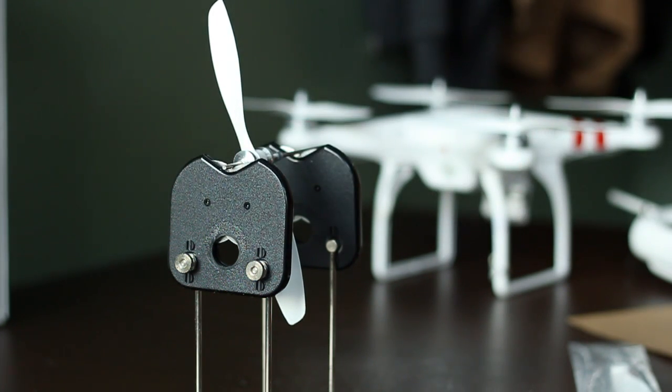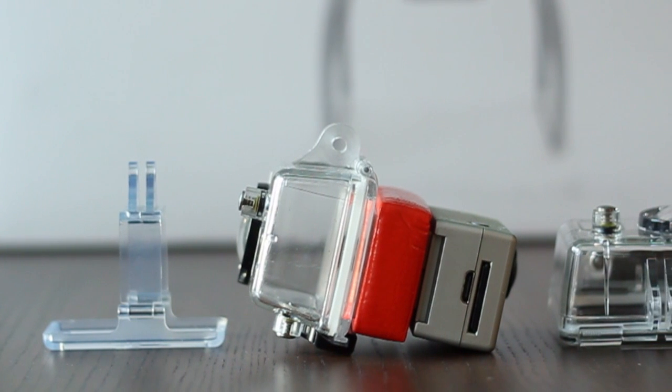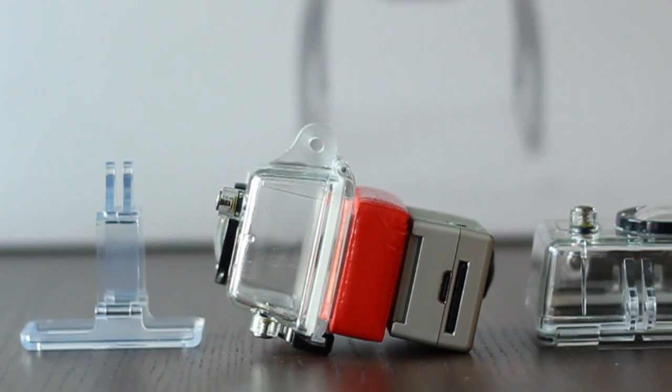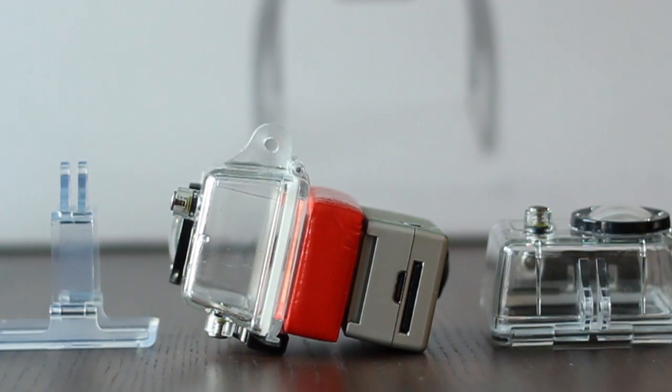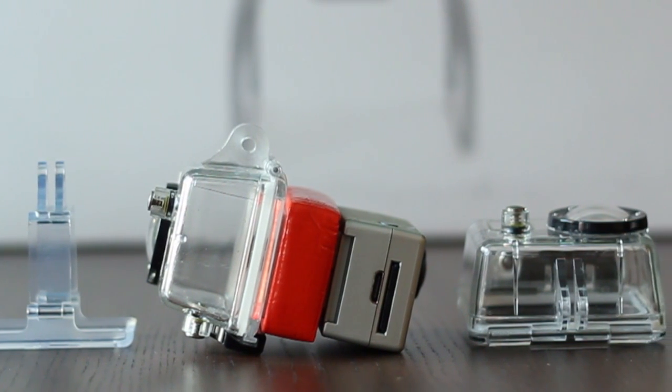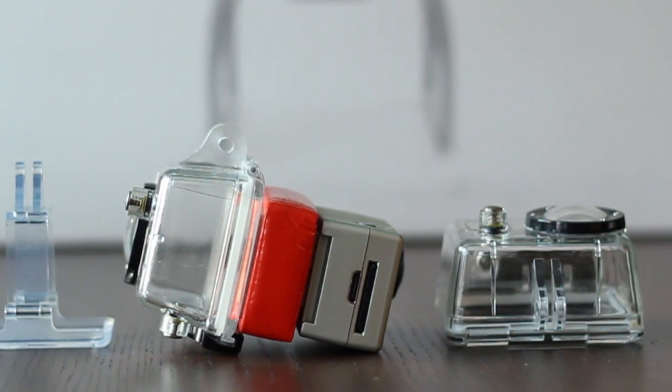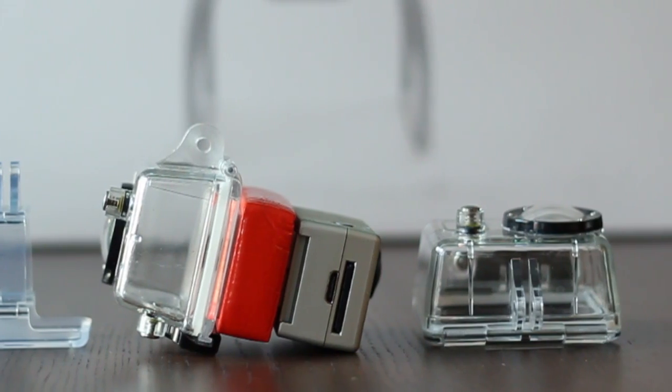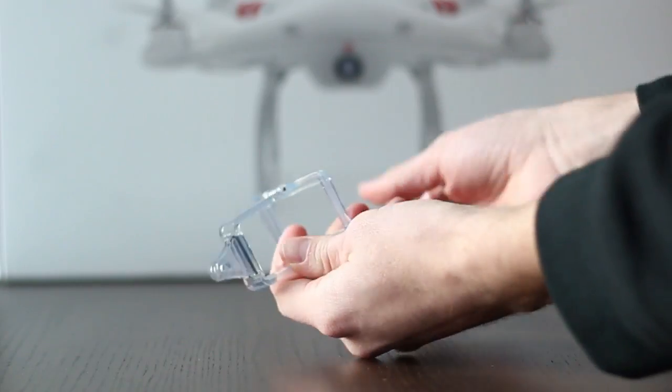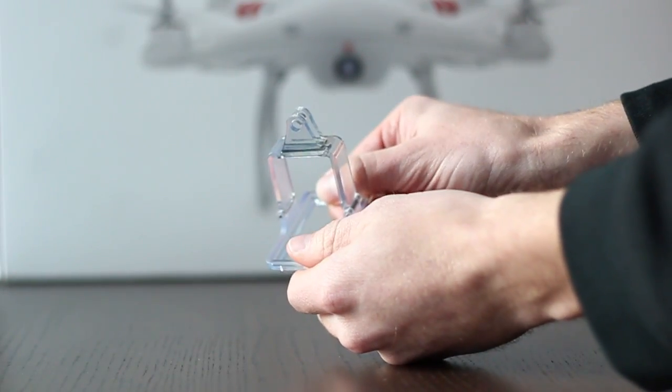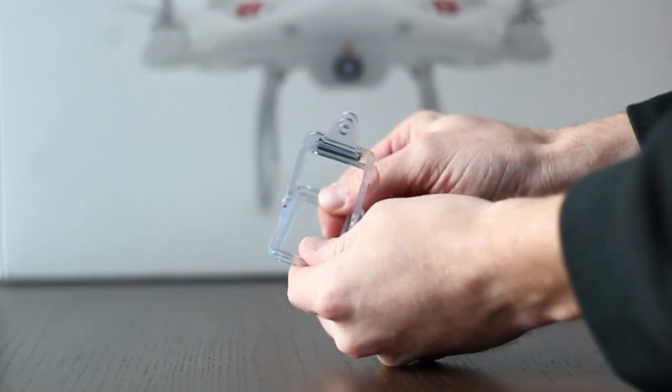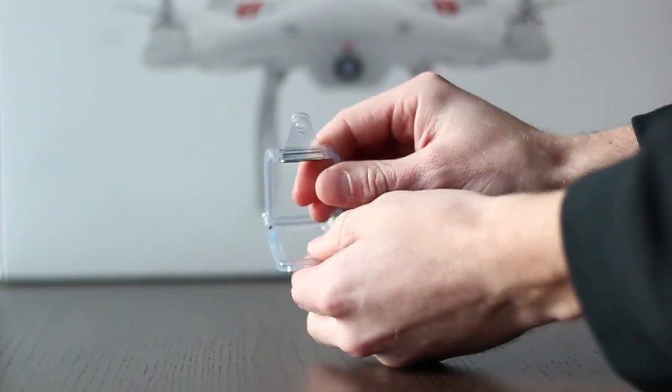The next thing you want to do is figure out which case you want to use. I've tried a few different things and they're all a little different. The first thing that I tried obviously was the case that came with the Phantom and I was not a fan of it at all.